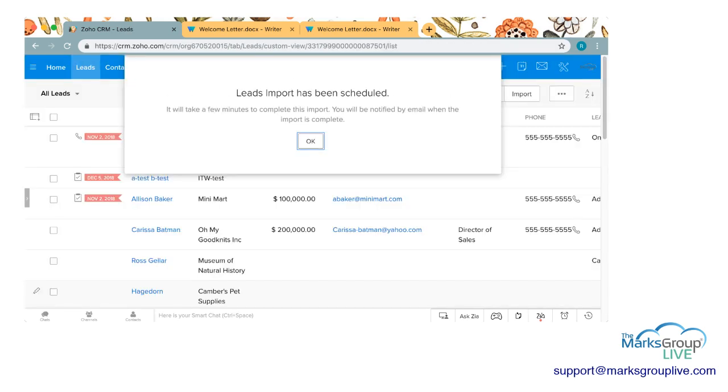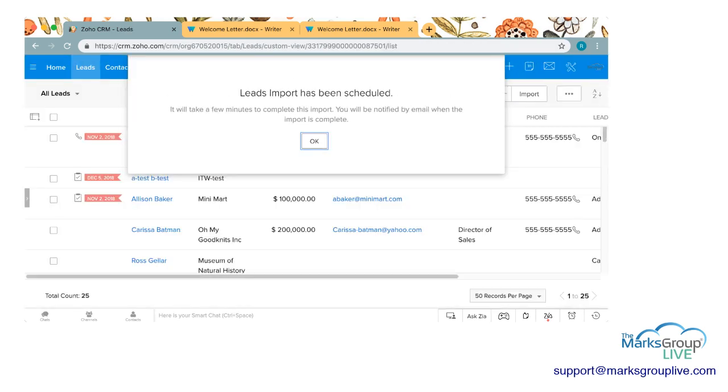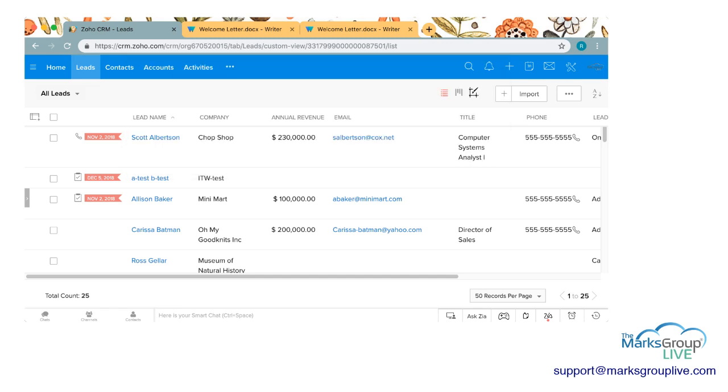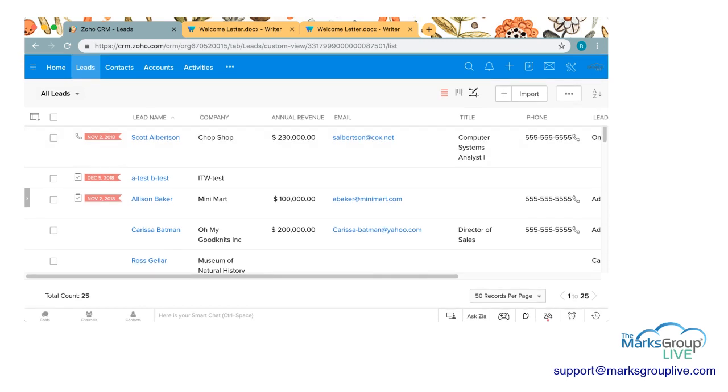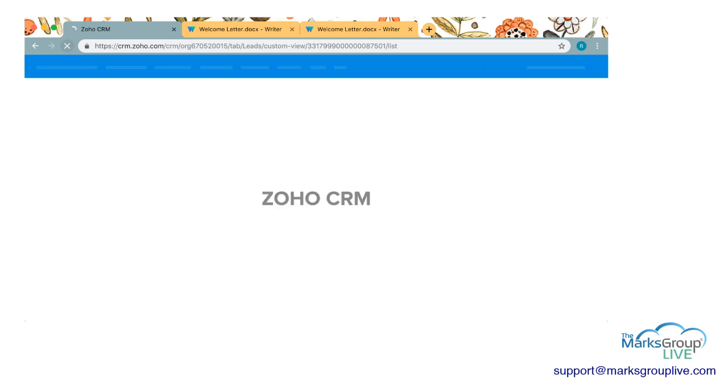The leads import has been scheduled. If you're importing a lot of records it takes a long time. I do not think that this will take that long because there's not many people so it should pop up any minute here. I'm going to refresh my page. Let's see if it's completed.